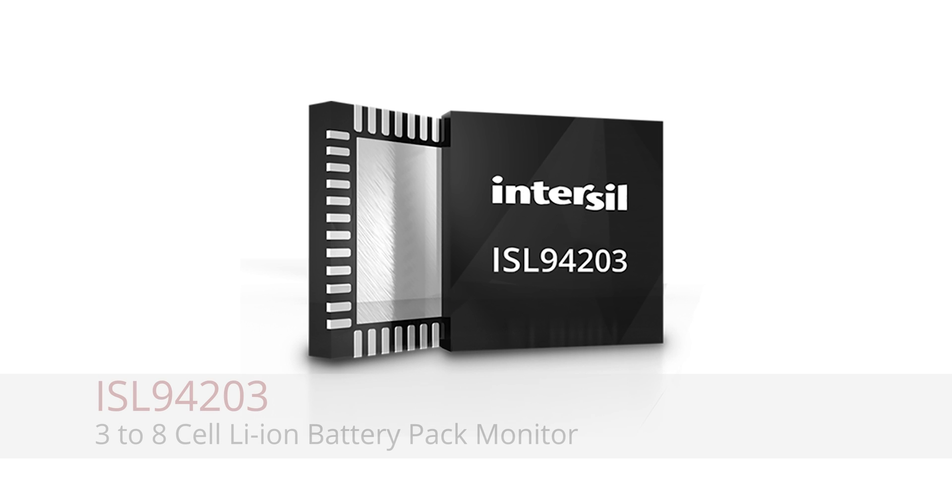Hello, my name is Dan Goodhue and I'm an applications engineer for Intersil. Today I'd like to talk to you about the ISL94203 battery management IC.